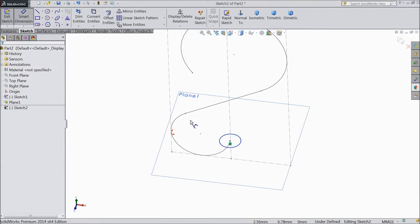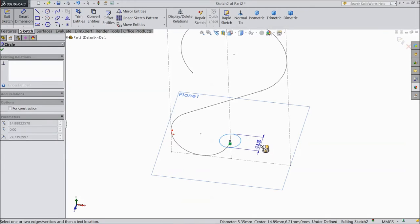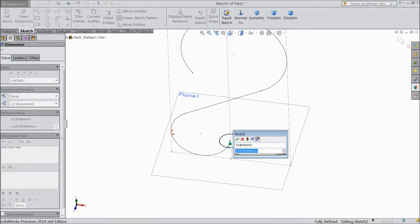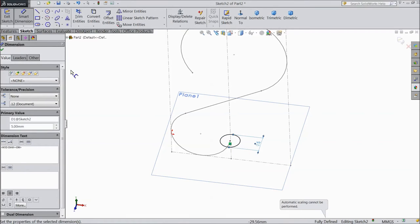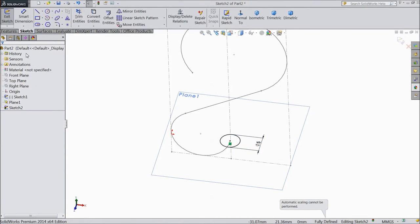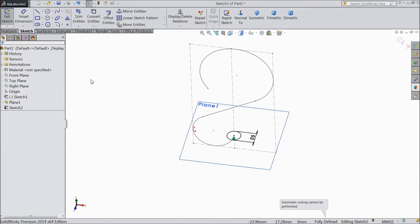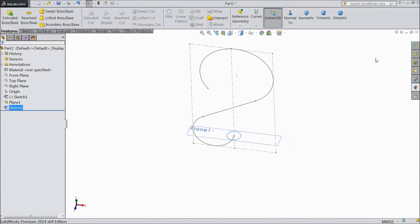Choose a circle and draw one circle at this point. Choose smart dimension, assign diameter 5mm. OK. Now exit from the sketch.